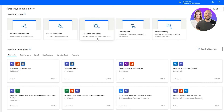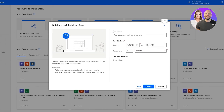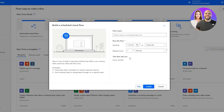For this first example we'll use the Scheduled Cloud Flow, which I think is the most popular one. Click on it, give the flow a name, and you can set when it runs and how often — every minute, hour, day, week, or month. Select the time, date, and scheduling repetitions to begin.